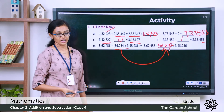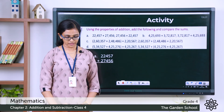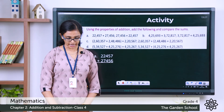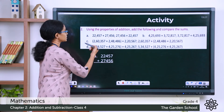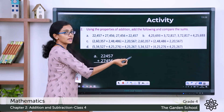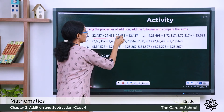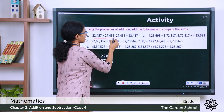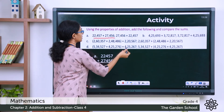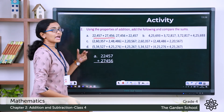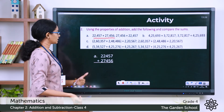Now let's move to question number 2: using the properties of addition, add the following and compare the sums. The first question has two parts — in the first case there is a sum, and in the second case the order is reversed. Let's do the addition and check the sums based on the properties of addition we just learned.